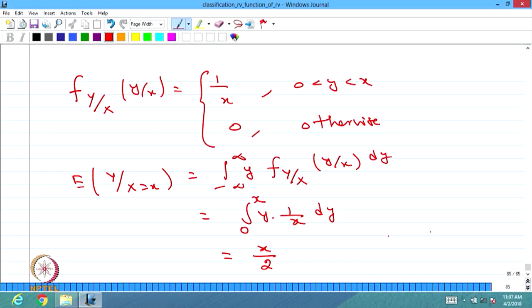So, we have discussed the conditional expectation for two-dimensional discrete type random variables with one example, and two-dimensional continuous type random variables with one example.